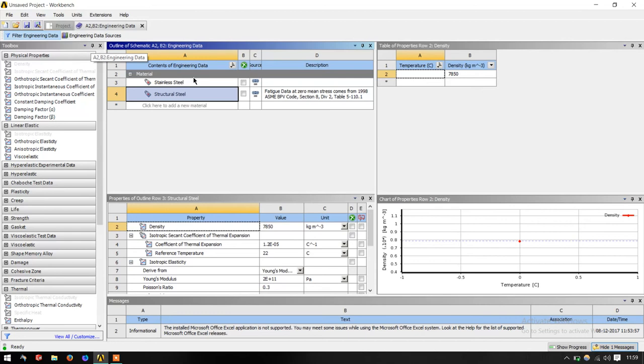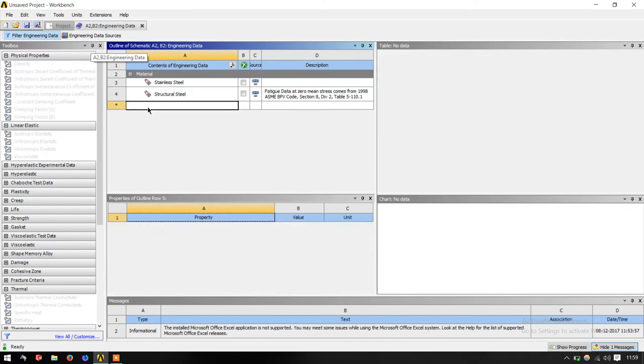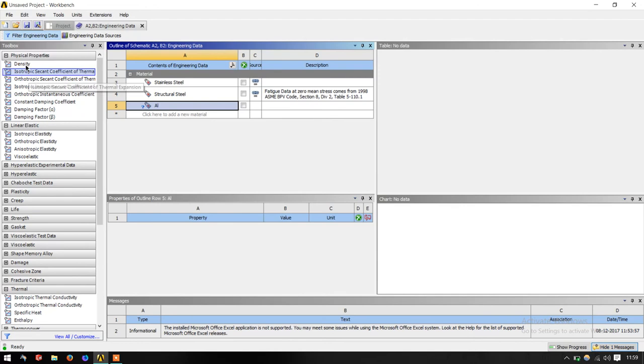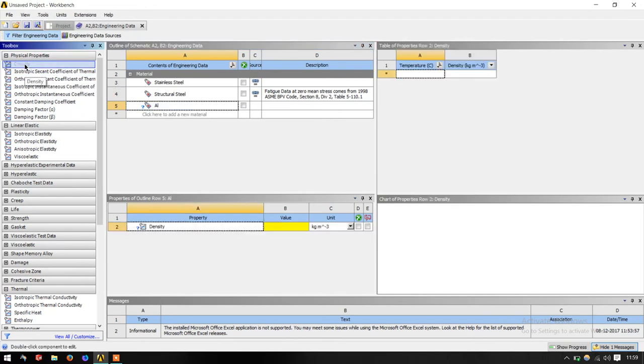Suppose the material which you want is not there in this list, you can just simply add a material here. For example, I add aluminum, Al. Now, the main things which I need to define a material for a simple structural analysis, that is for finding stress strain, you just need to add density.